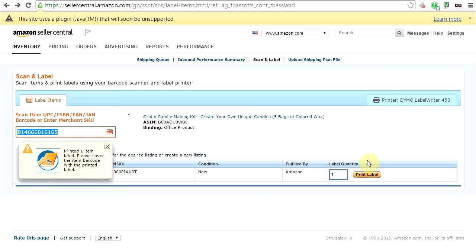You saw there's a little message at the top: this site uses a plugin, Java, that will soon be unsupported. Even if it's unsupported doesn't mean it won't work, hopefully, maybe. Anyways, it's working for now.